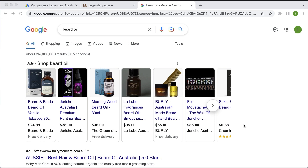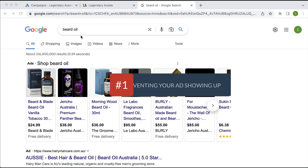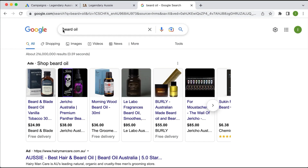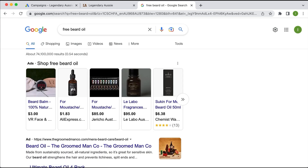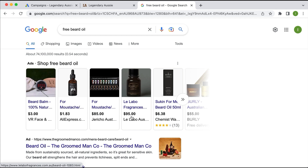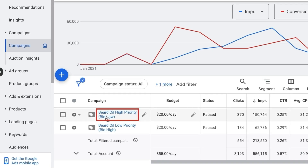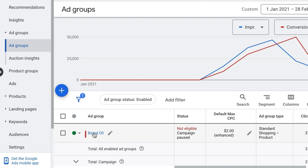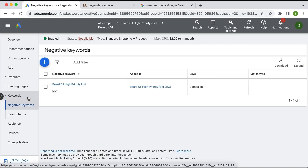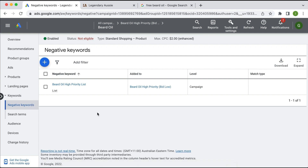Later in this video I'll show you how you can control your bids for certain terms, but the first tip is preventing your ad from showing up for searches you don't want. For example, if somebody types in 'free beard oil', you wouldn't want to show for that term — these advertisers have made a mistake by not adding 'free' as a negative keyword. To add negative keywords, go into your campaign, click on the ad group, go to the keyword section, which defaults to the negative keyword section, and add your negative keywords there.